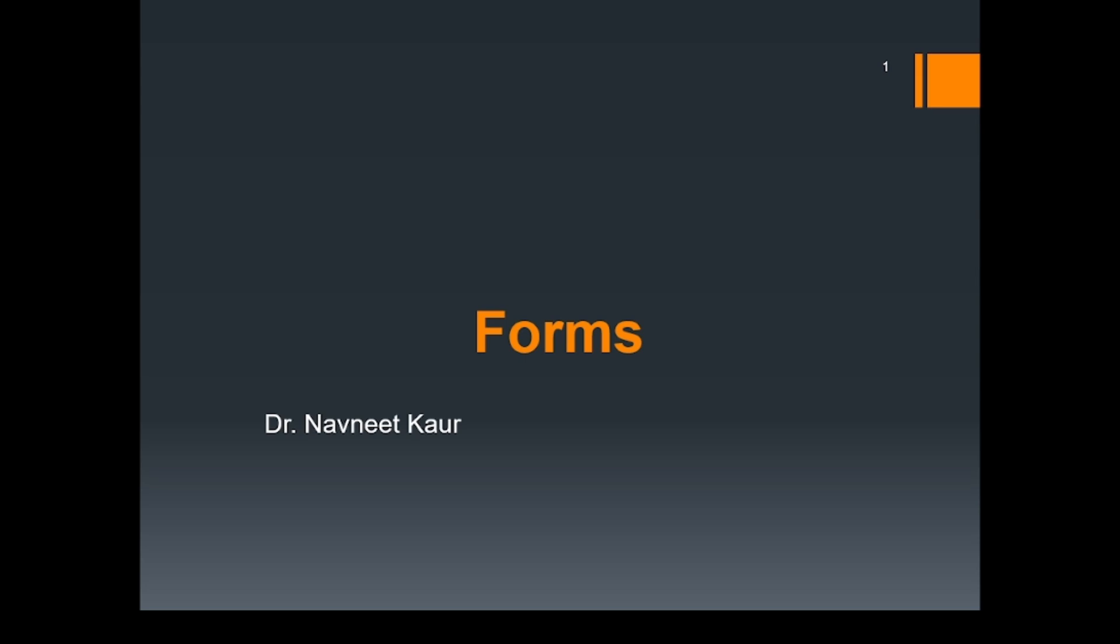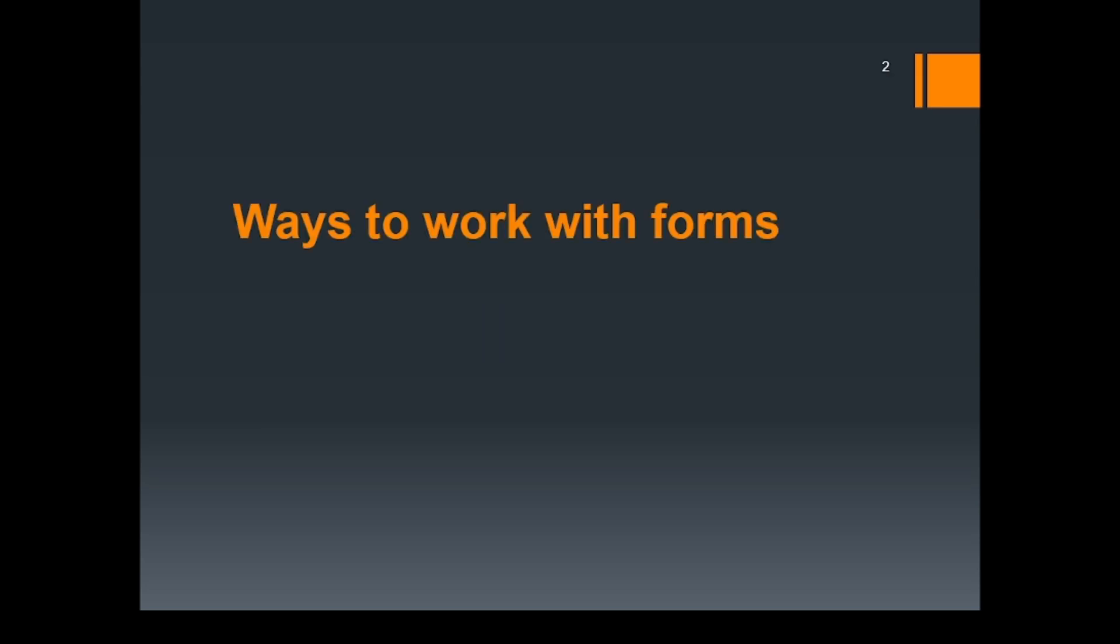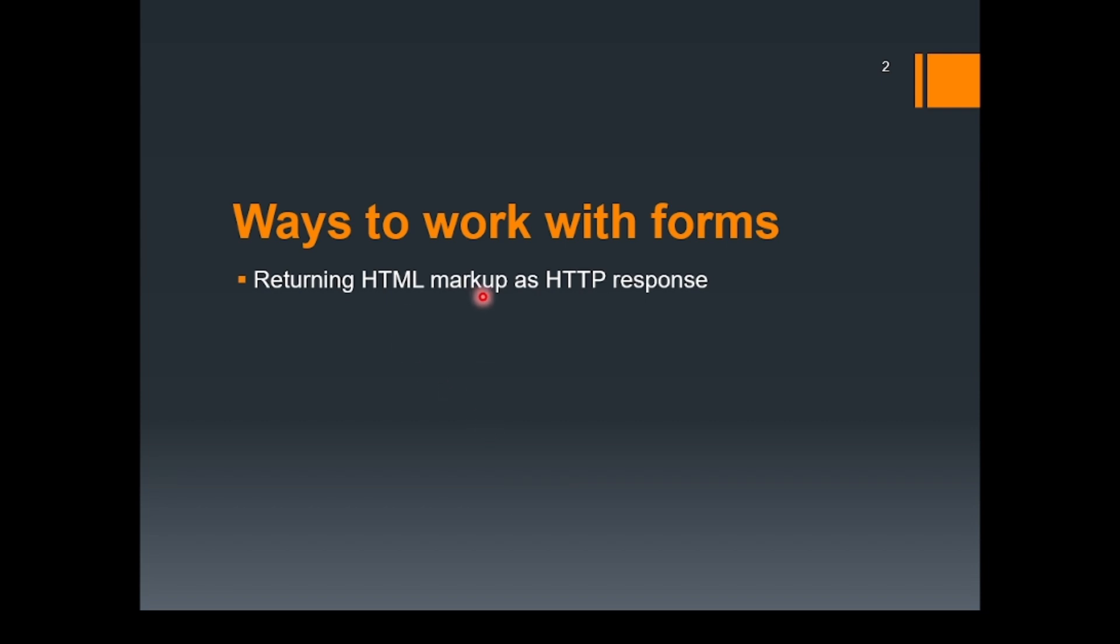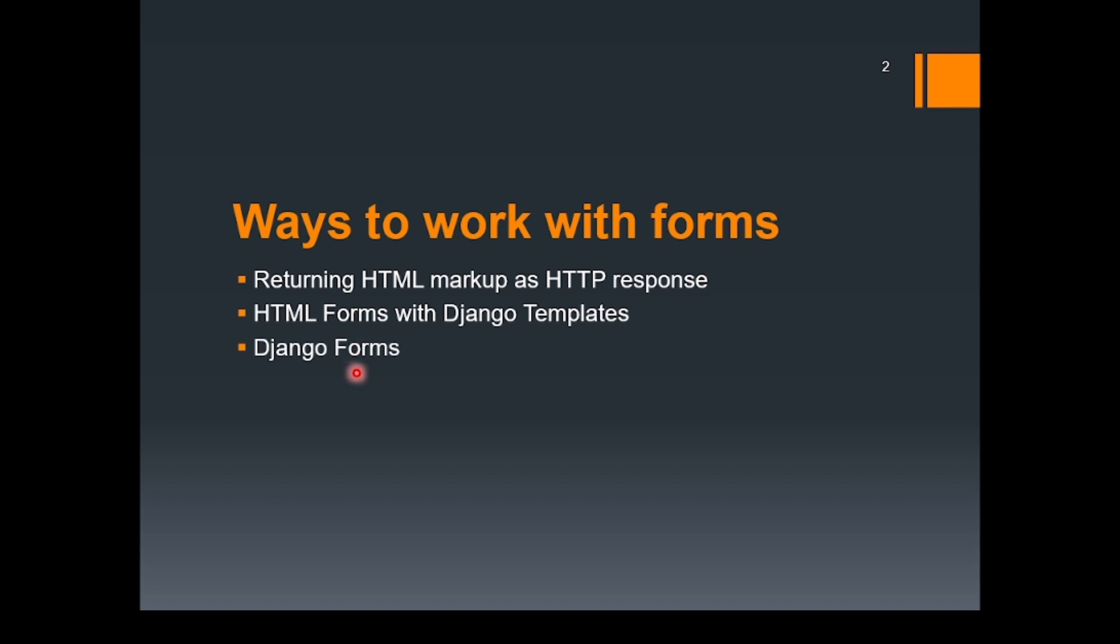Welcome to the next lecture in the Forms series. In the previous two lectures, we covered creating an HTML form using simple HTTP response and how to create HTML form using Django templates. Now let's move ahead with Django Forms.